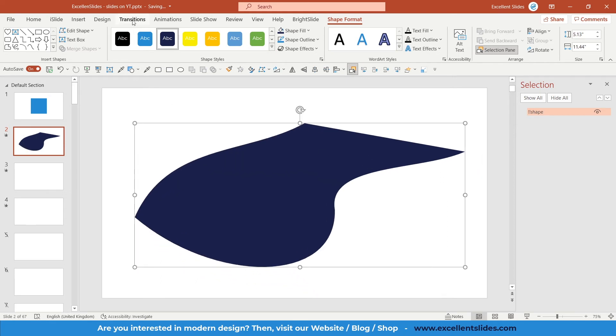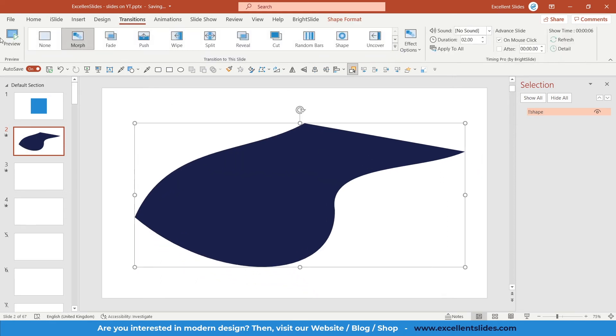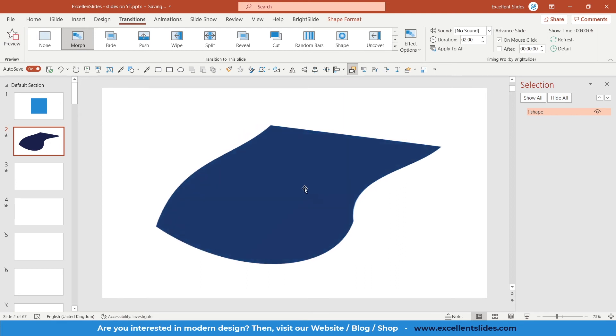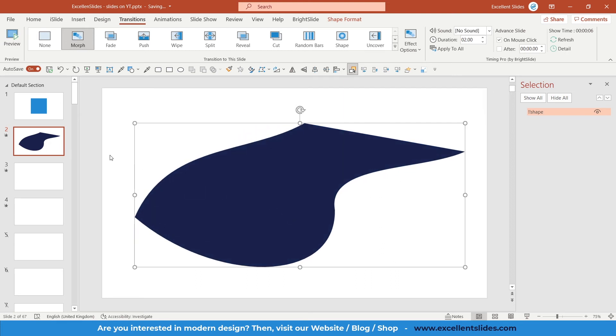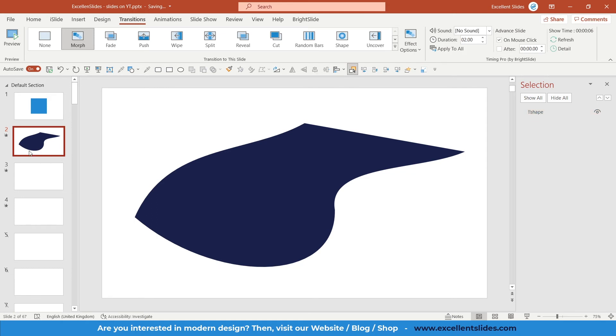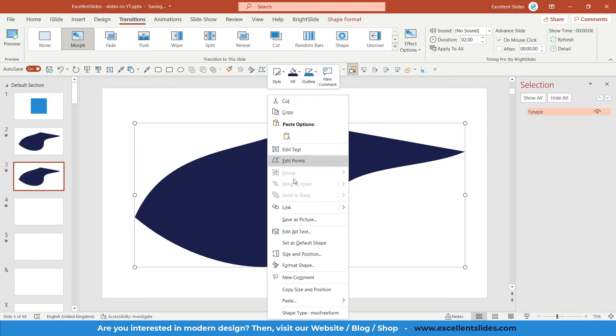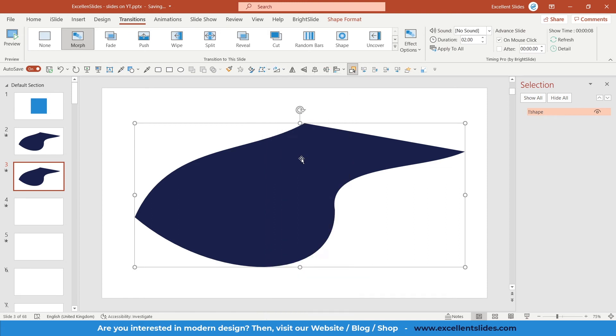size, and I think now it will look a little bit better. Yeah, of course, you can play around with it. You can add the next copy, so Ctrl+D, and for instance, go to the edit points.